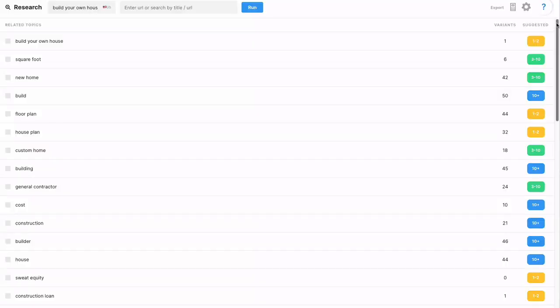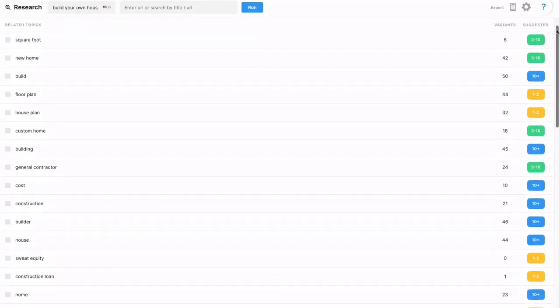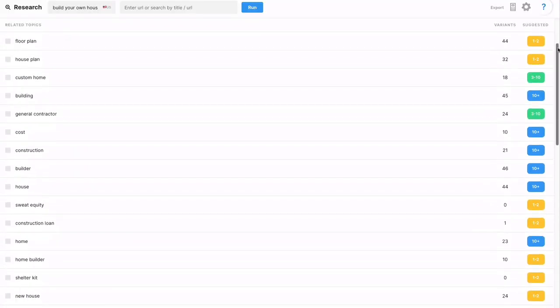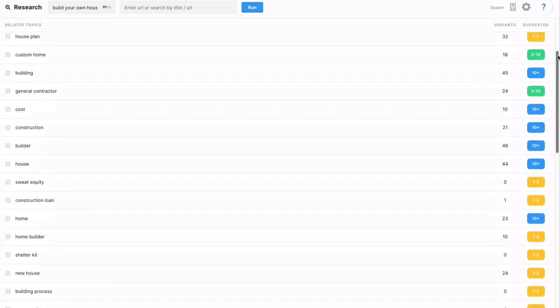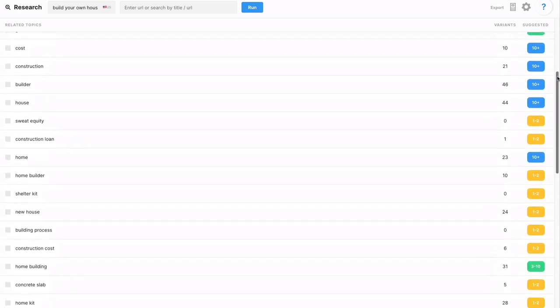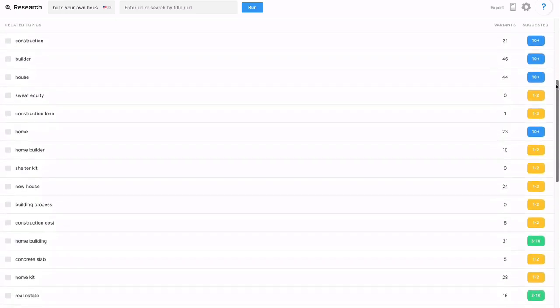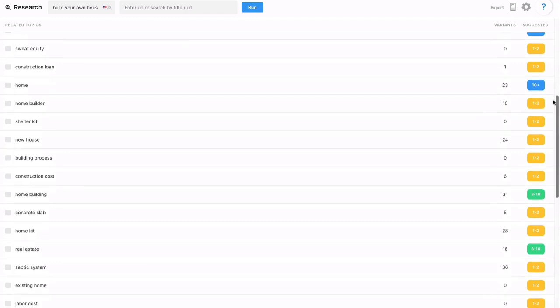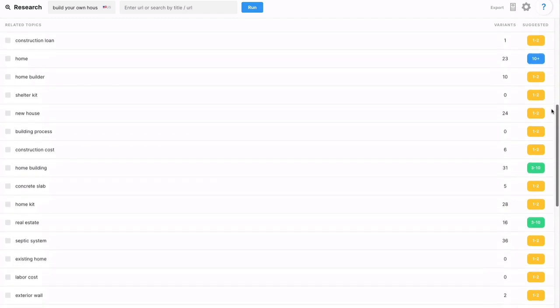These are all things that your audience, somebody that's interested in building their own house, they're going to want to do some research on, and you're not going to be able to address it all in detail in just one article. So what we do is we just keep on going down this list until we've exhausted all the possibilities.